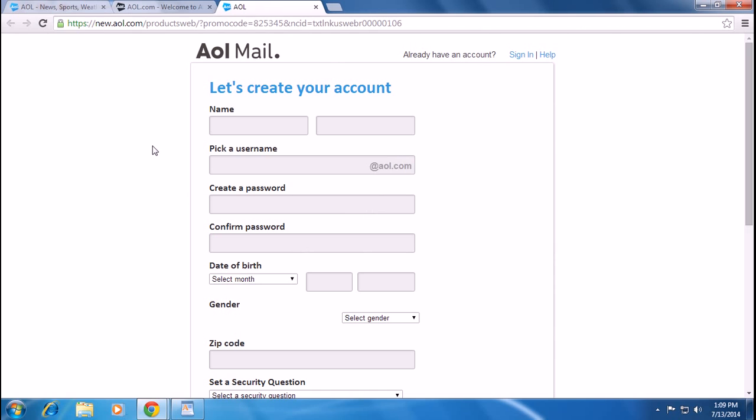If you are new to AOL, you can create your account here by clicking sign up. You have to put your name, your full name, and you have to choose a username.